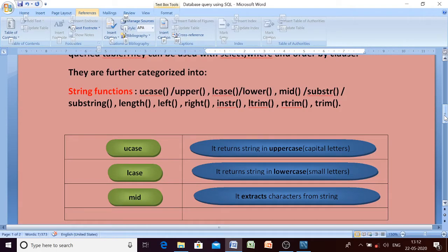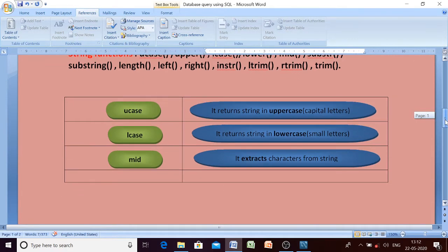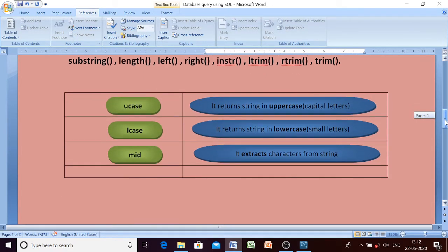Hello students. Today we are going to discuss string functions. In today's video we will discuss what string functions are available in SQL.